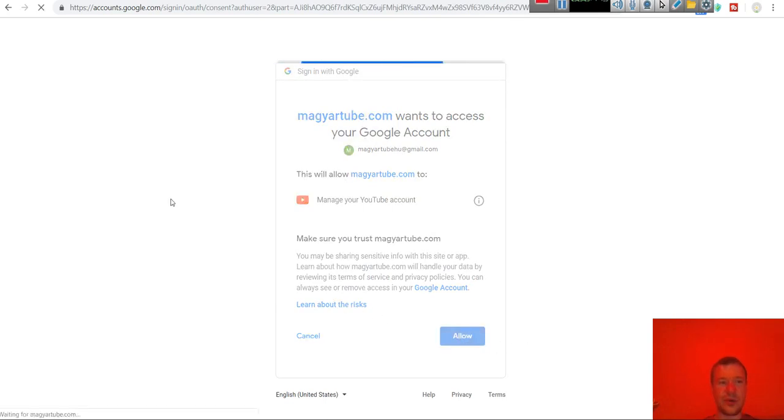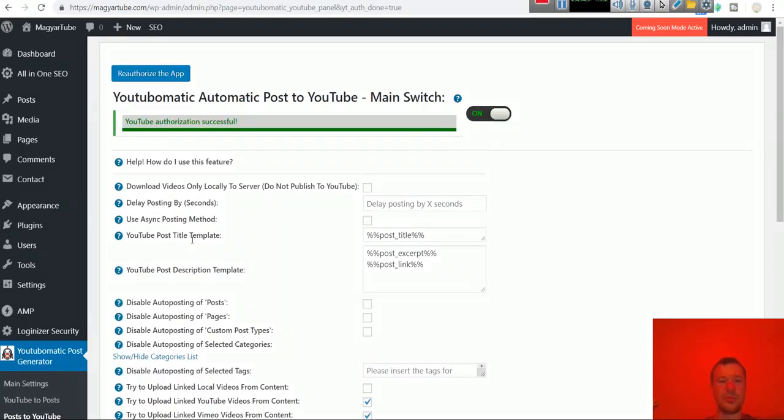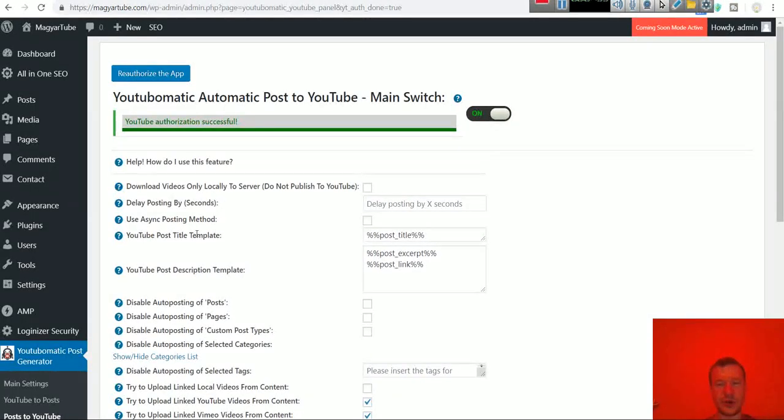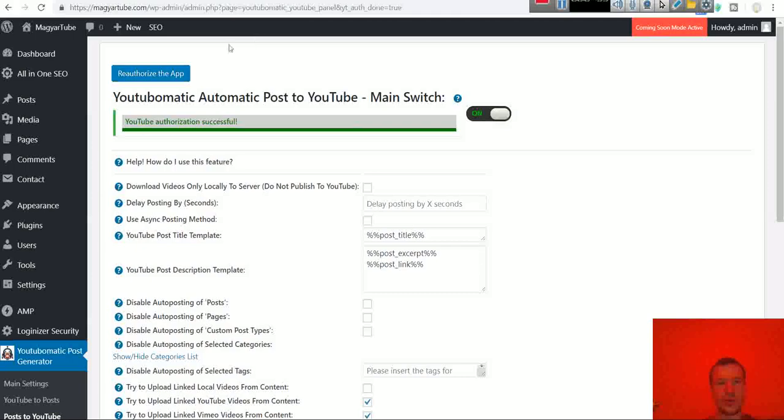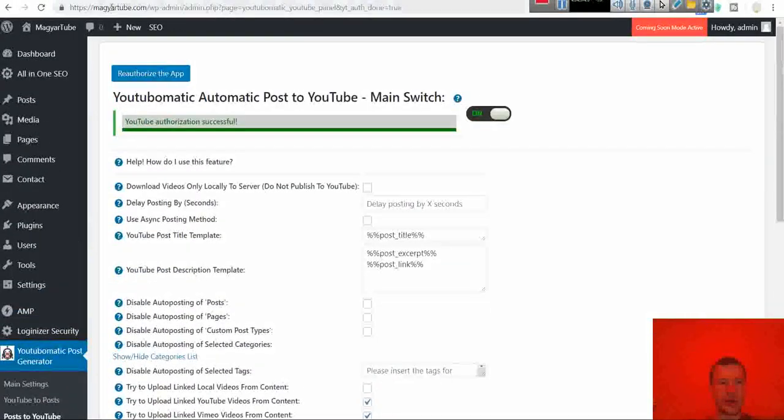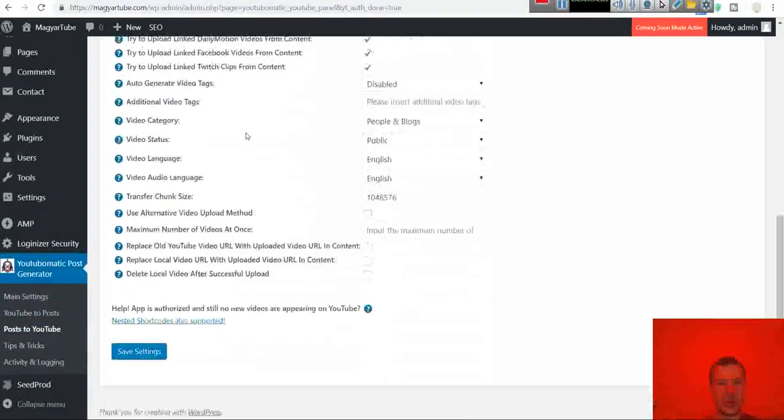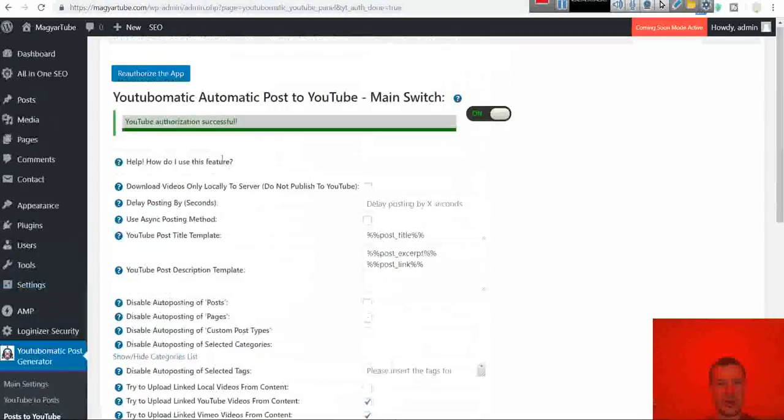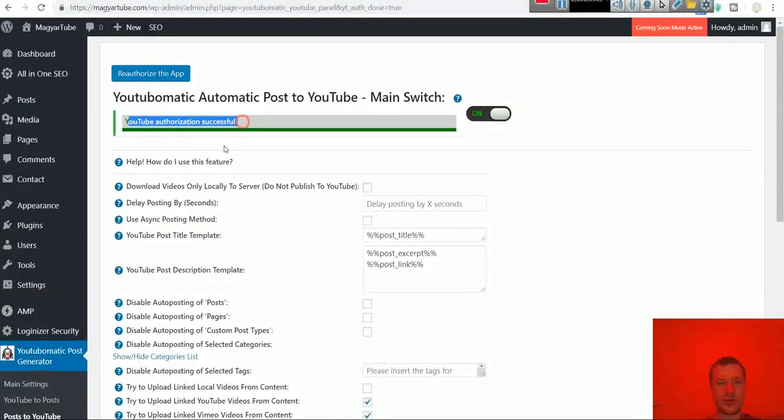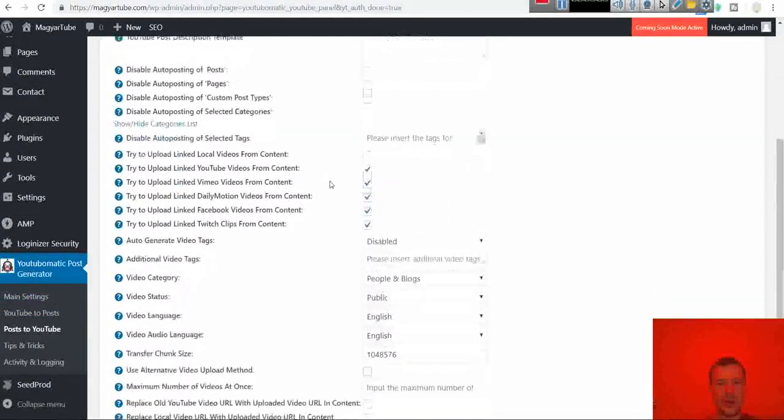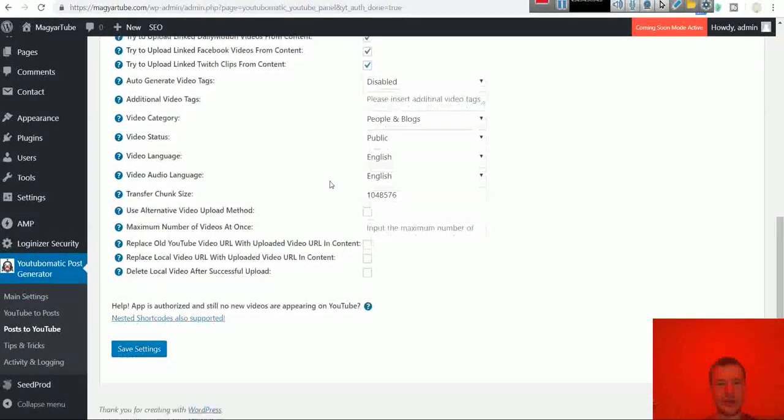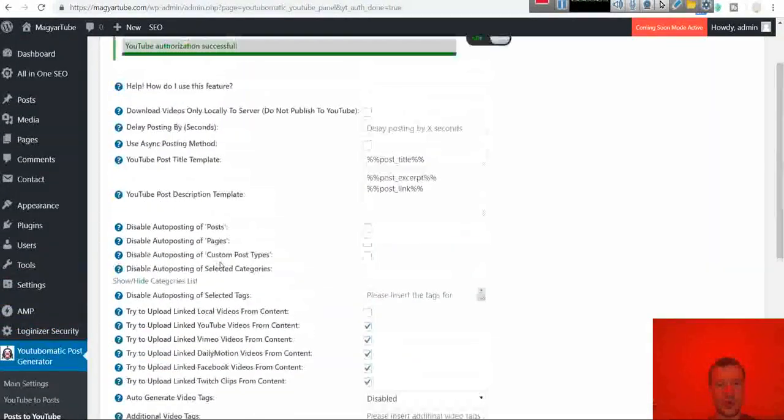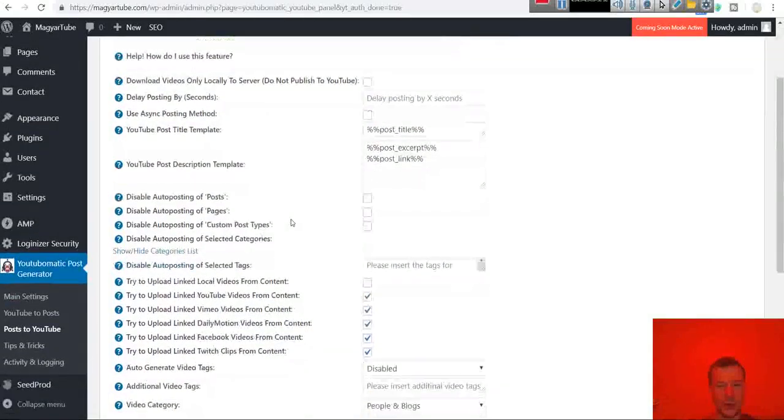And after all these steps the plugin will be ready to function for you. So note that you came back to your website where you installed the plugin. And the plugin says YouTube authorization successful. And here are some additional settings for posting to YouTube of your videos.